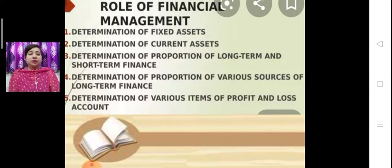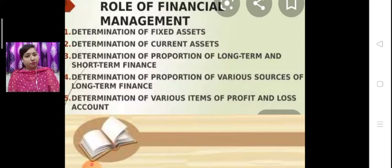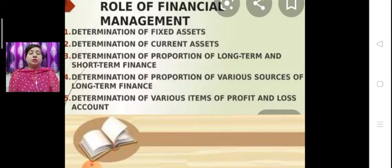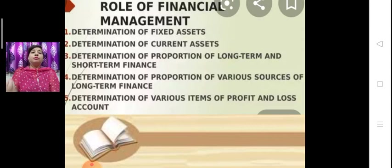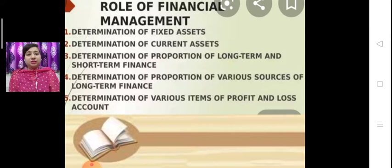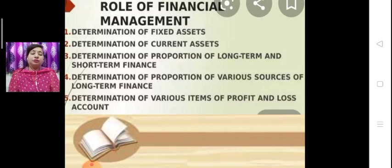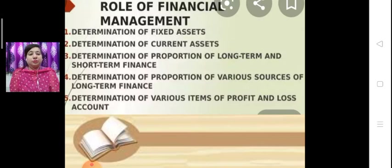Another role of financial management is the determination of the proportion of long-term and short-term finance — what are the sources? After deciding the sources, we determine the proportion of long-term and short-term investment, meaning whether we have to invest in a long-term plan or in a short-term project. Financial management also helps us to decide that.